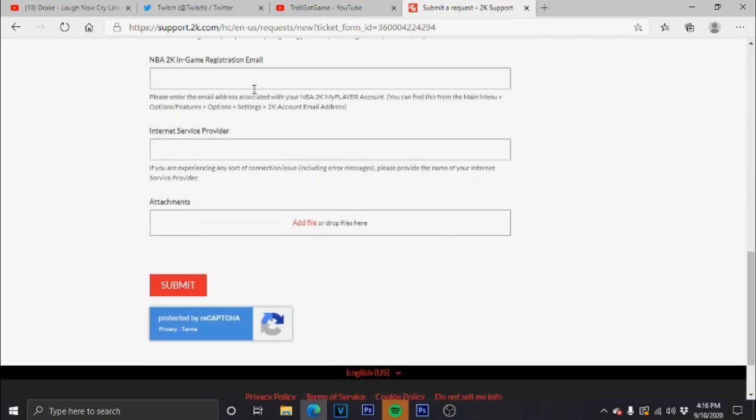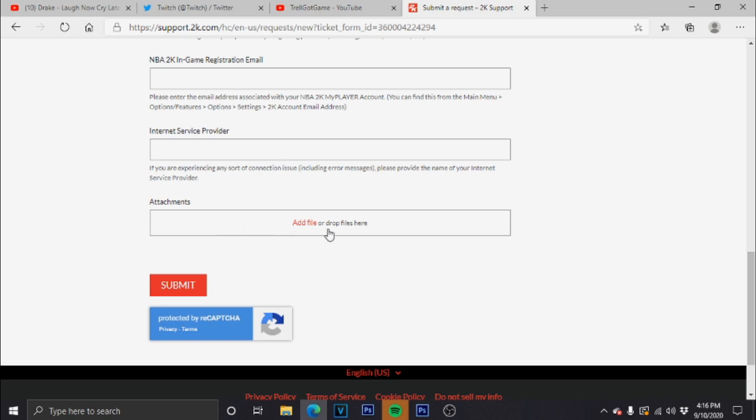Your NBA 2K login - make sure you get this right because this is how they look into your account. They see all your files and missing files. This is what's gonna get your account back, so make sure you get this down. Internet Service Provider - you don't have to do this.